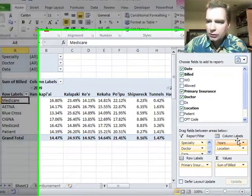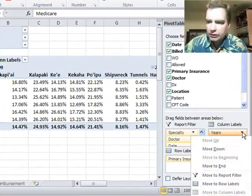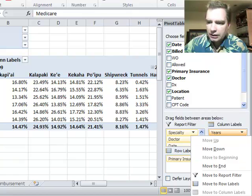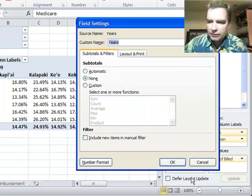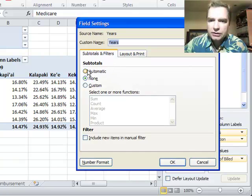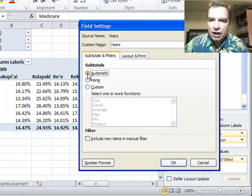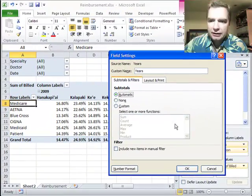What I'm going to do is go over here to years and go to field settings. From years field settings, subtotals are set to none. I'm going to go to automatic.